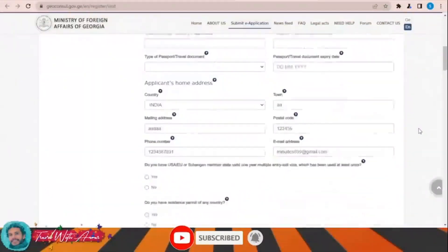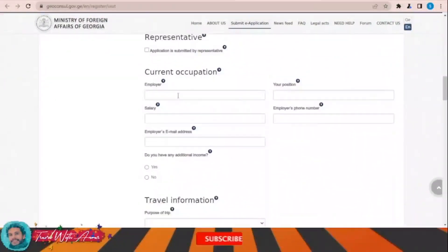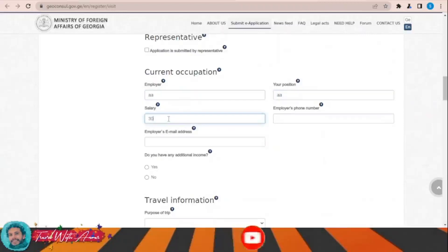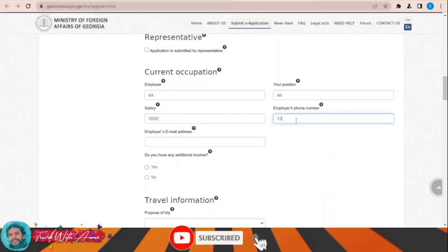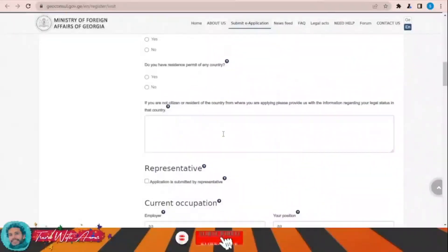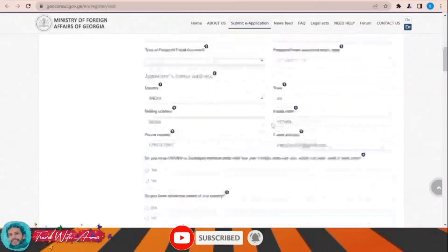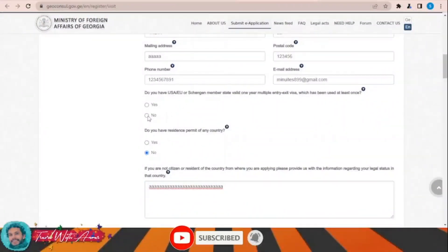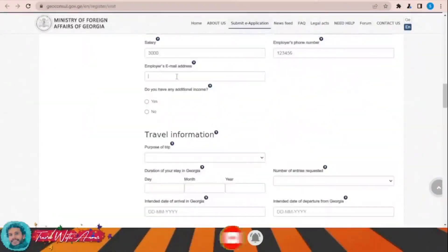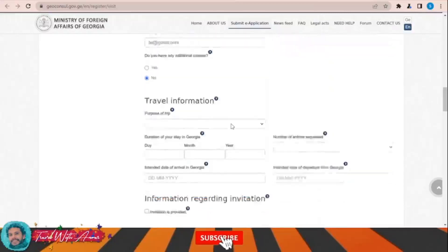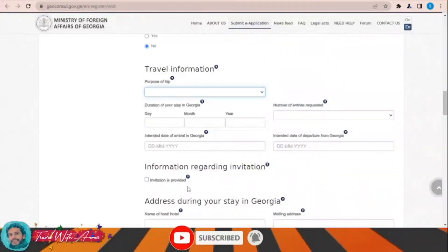I need to complete the application — current occupation, position, salary, and phone number. Do you have a residence permit of any country — no. Do you have a USA or Schengen visa — no. Employer's email address. Do you have any additional income — no.